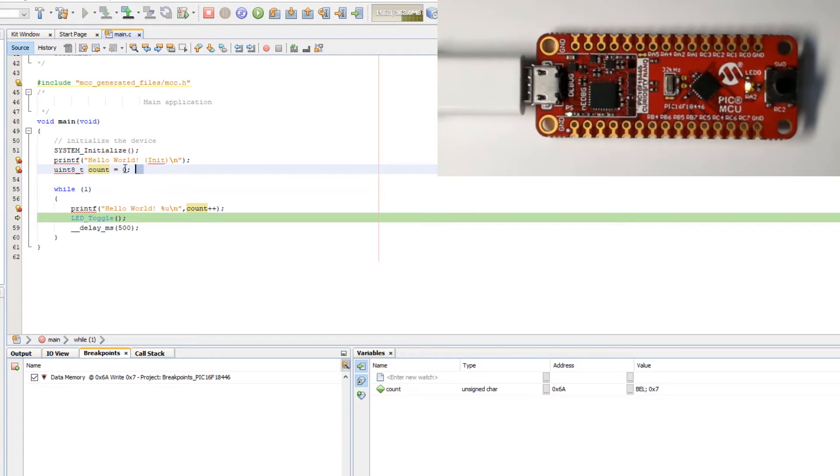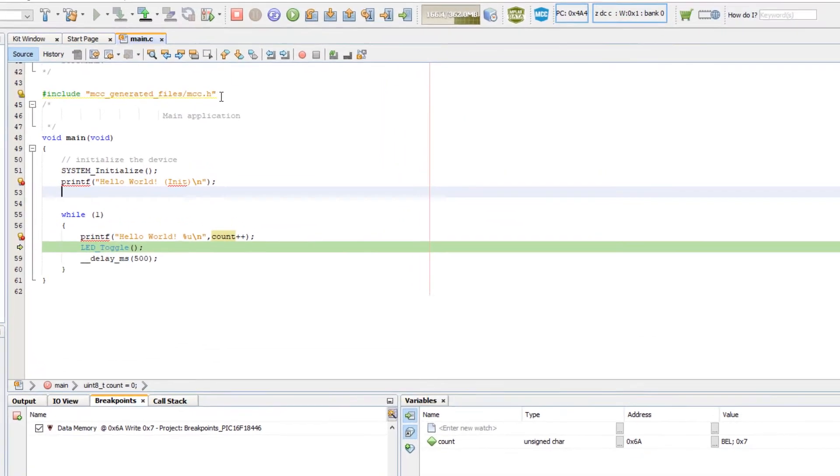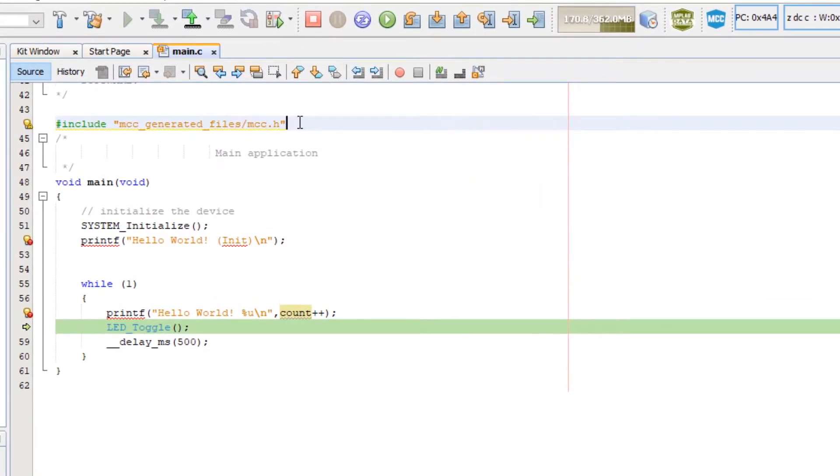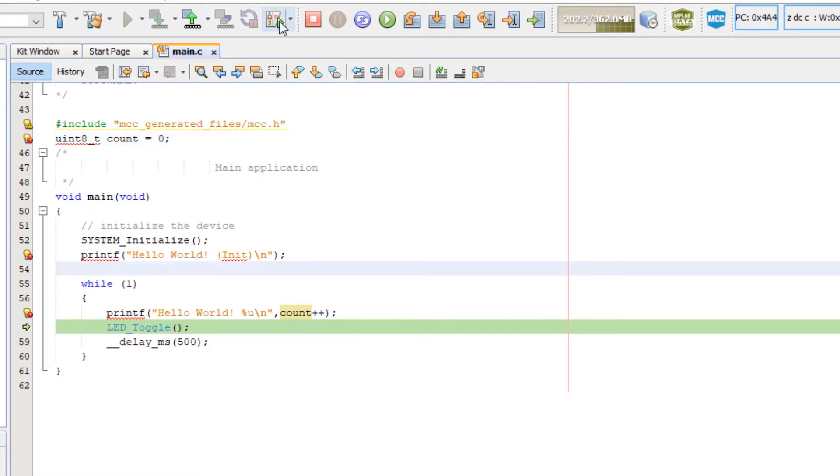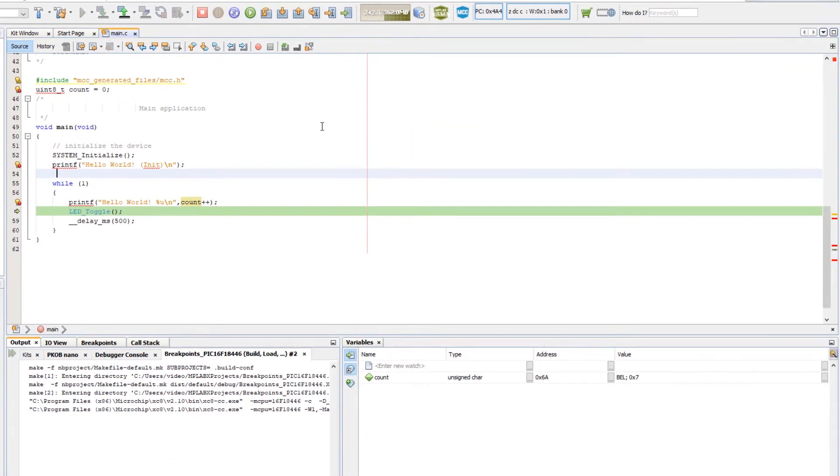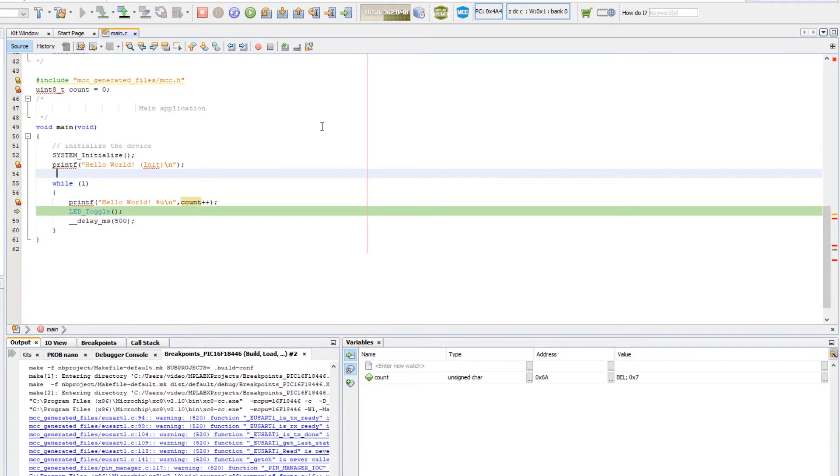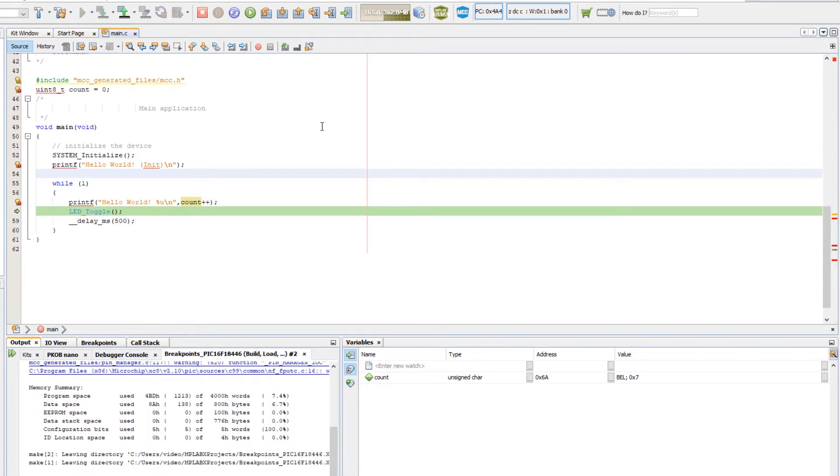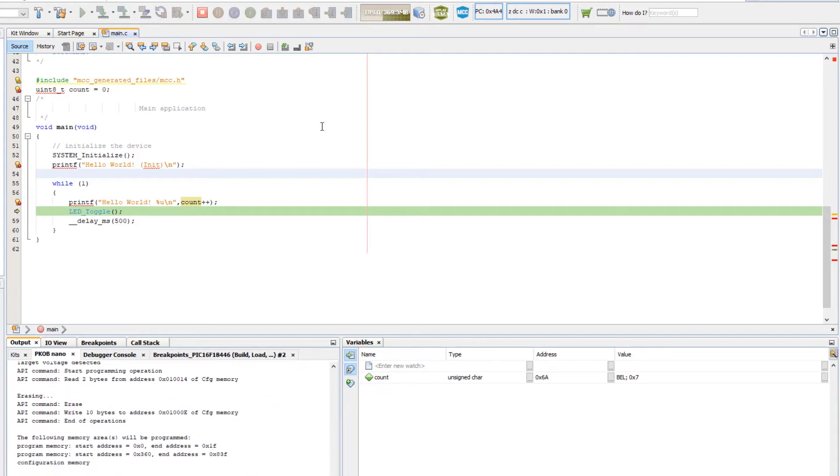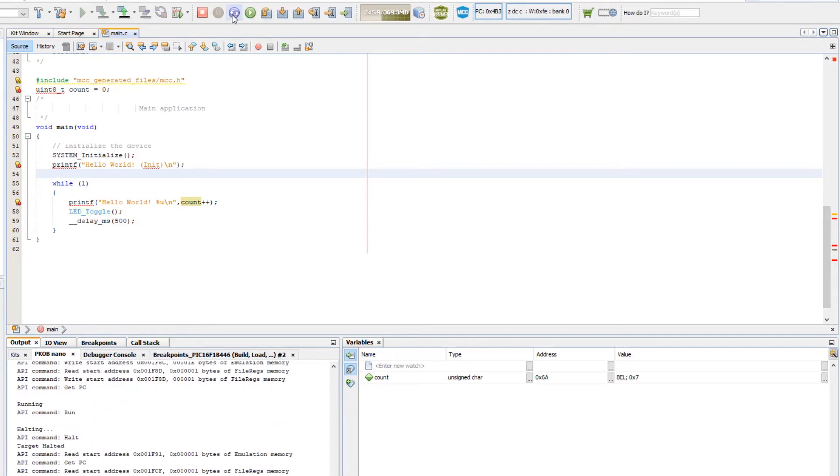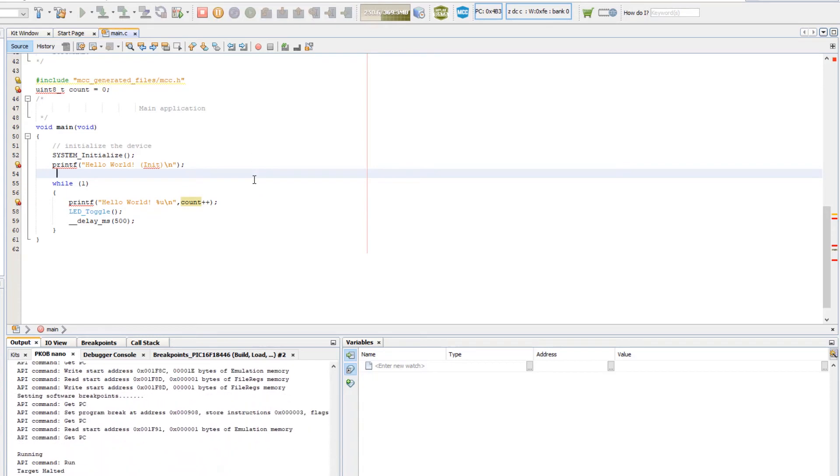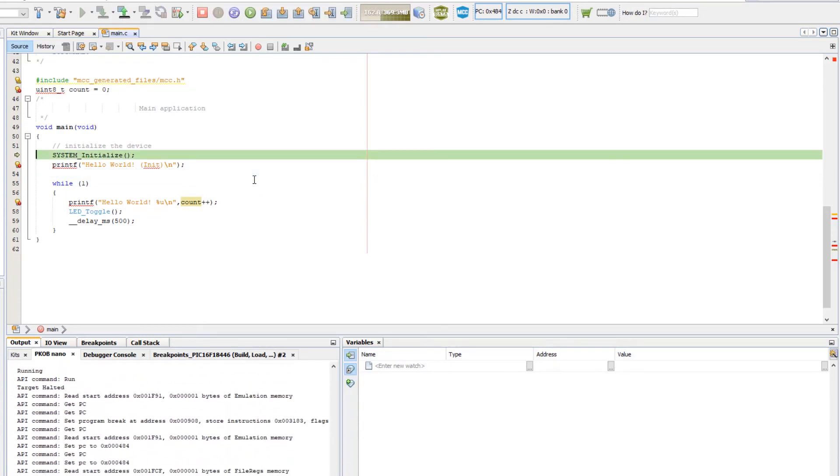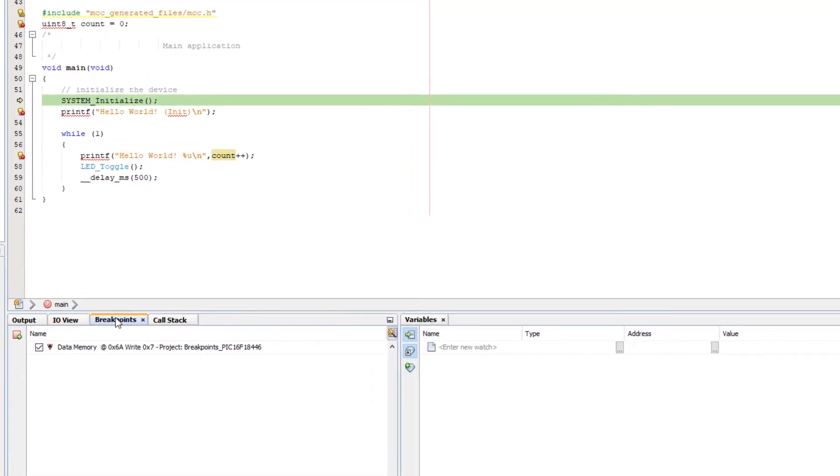Now let's modify that project a little bit and make count a global variable. Hitting the debug button again will build for debugging again and start the program running. We're running, pause and reset again.